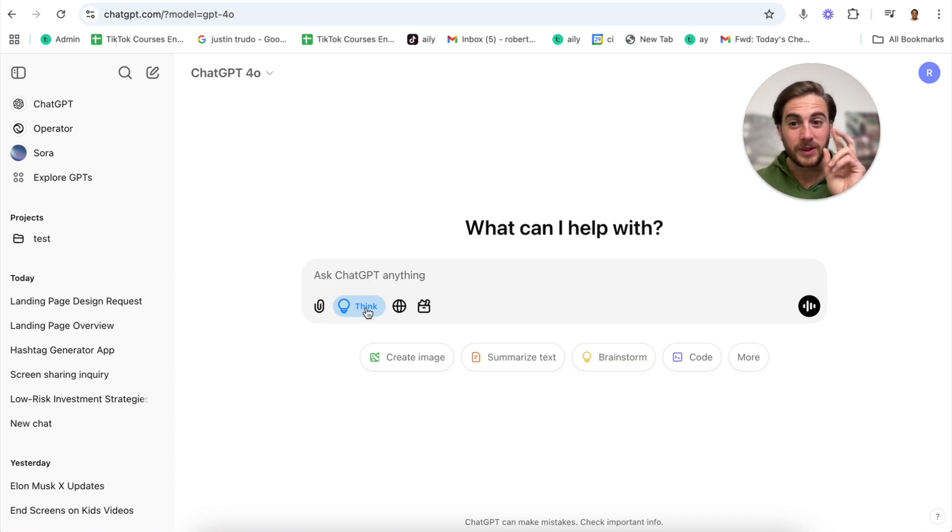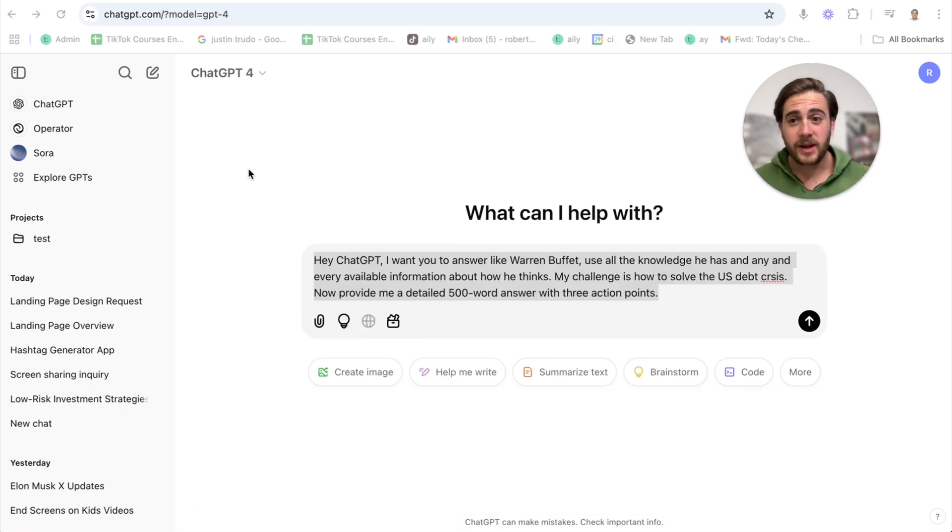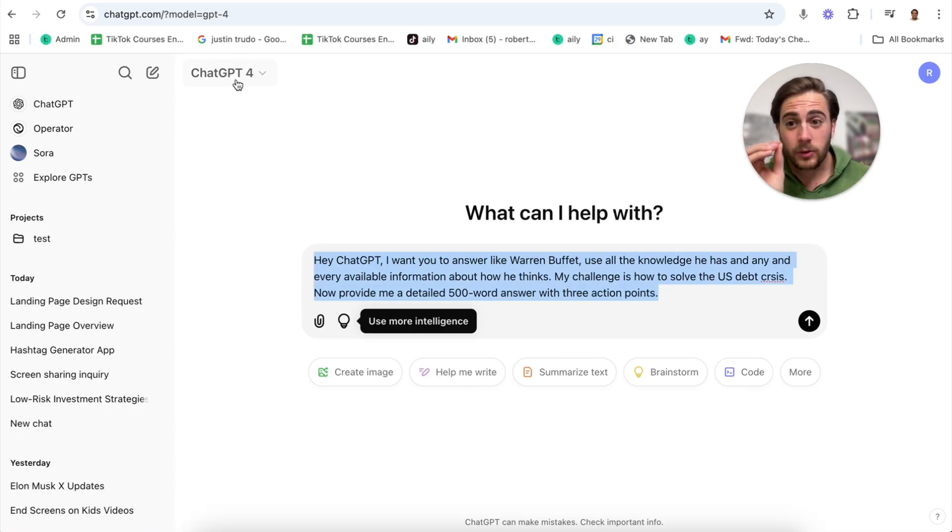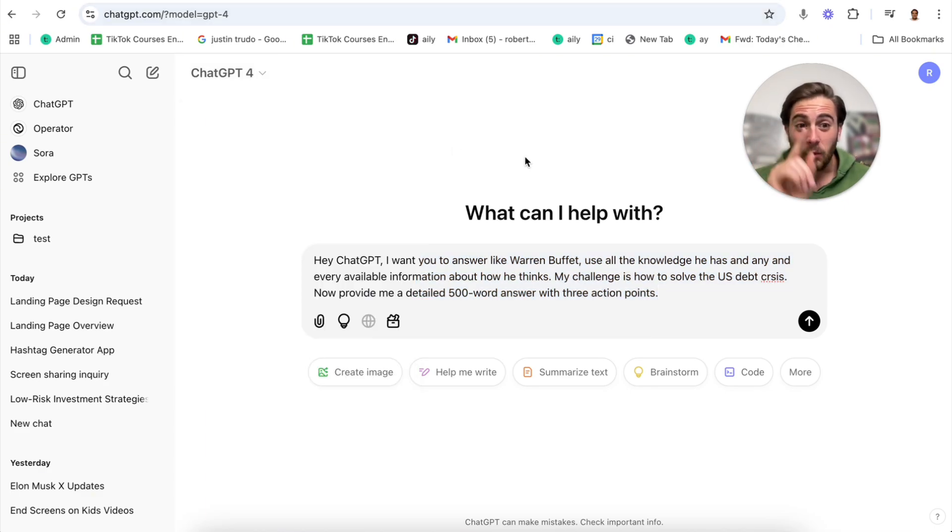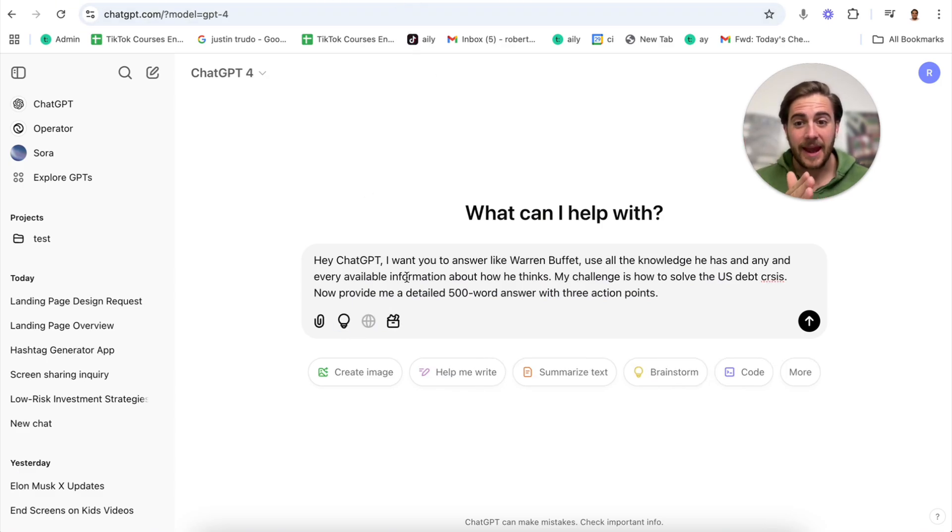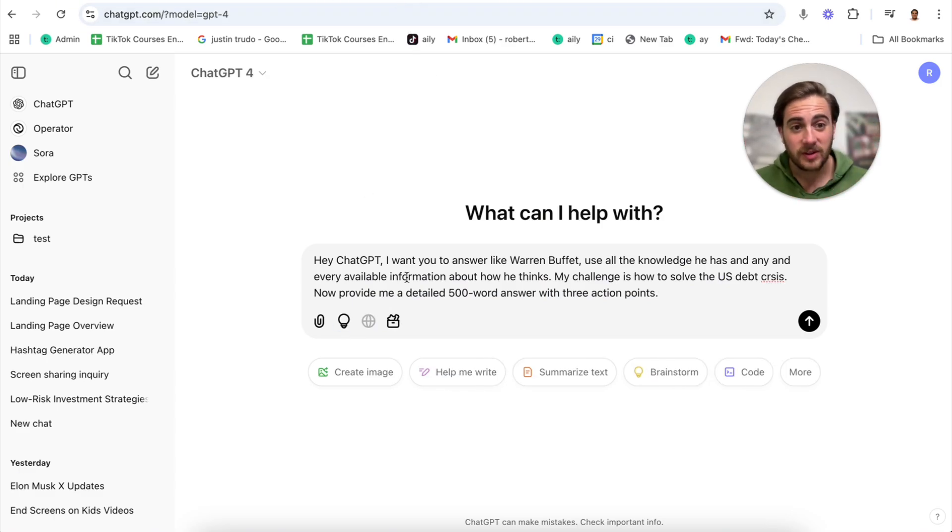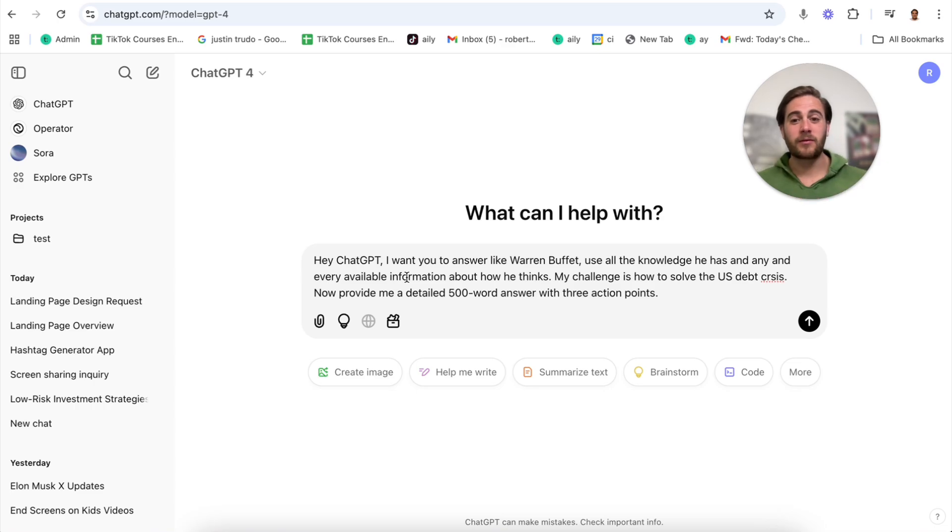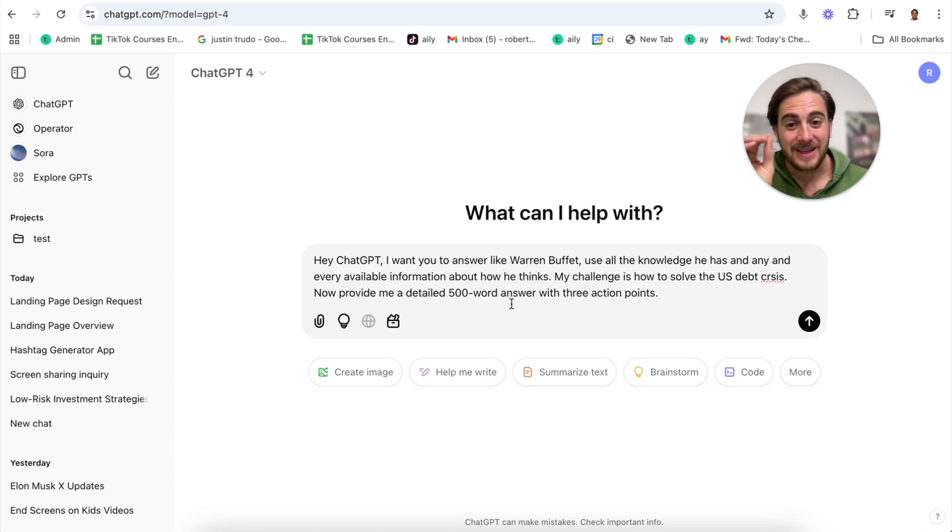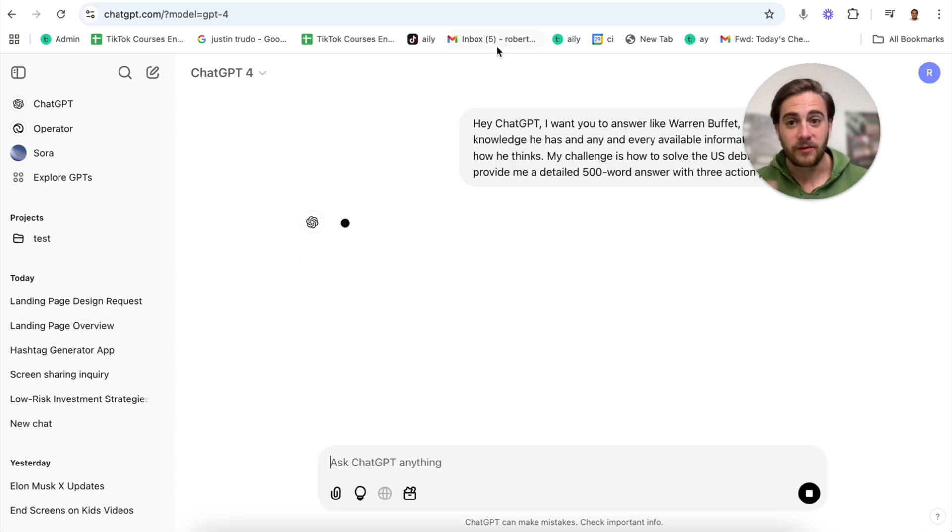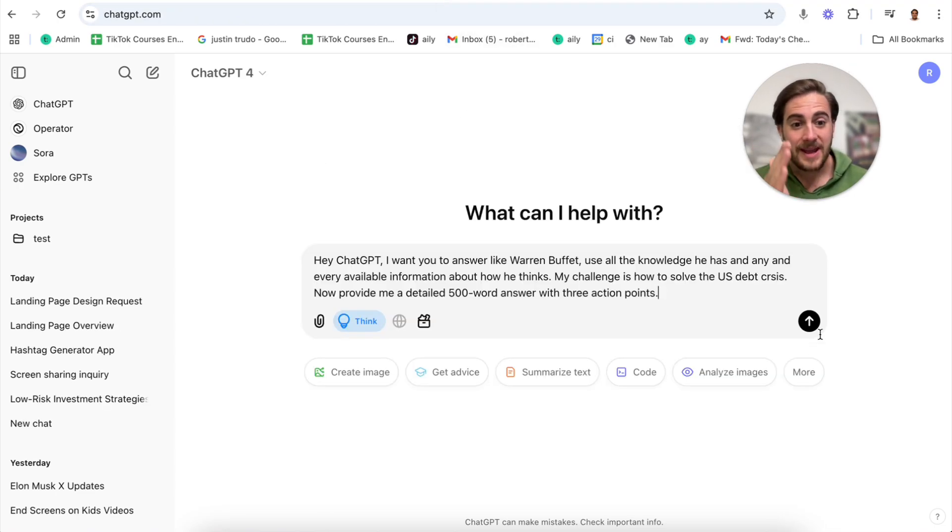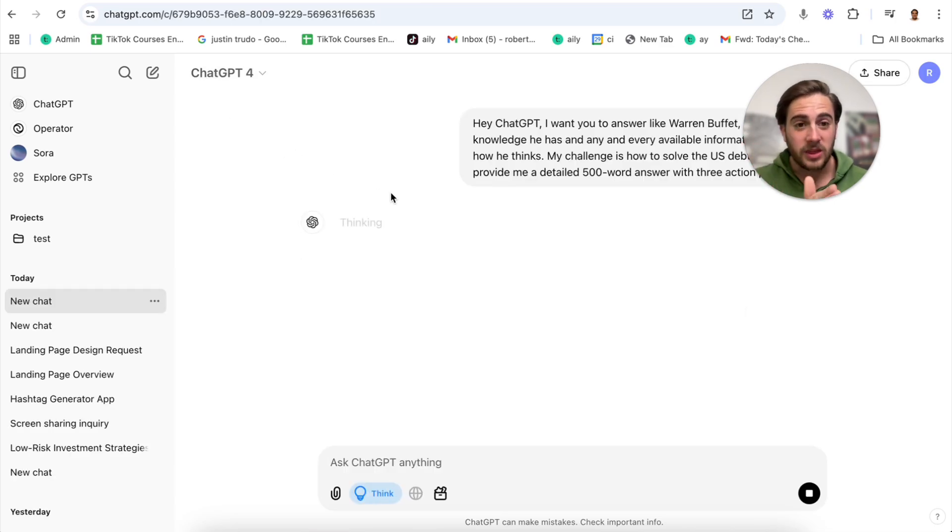Look at the difference between these two prompts and how much of a difference this makes. Here's the prompt we're going to test with ChatGPT 4. Obviously you wouldn't actually be using this, but I want to show off the difference between not having think and having think activated. We're going to ask both the same exact prompt: Hey ChatGPT, I want you to answer like Warren Buffett using all the knowledge he has about how he thinks. My challenge is how to solve the U.S. debt crisis. Provide me a detailed 500 word answer with three action points.